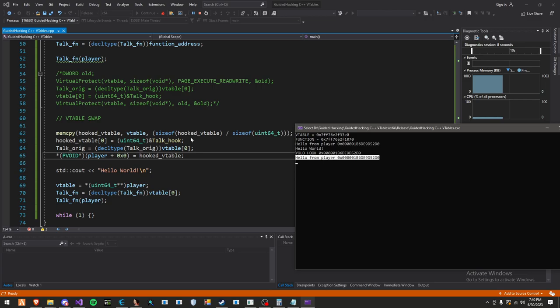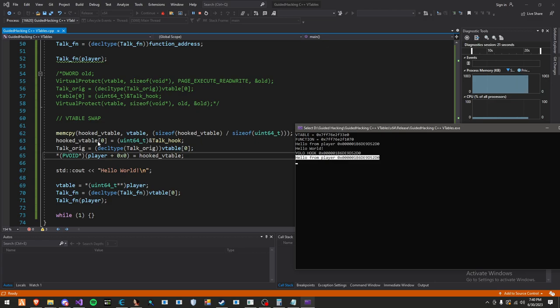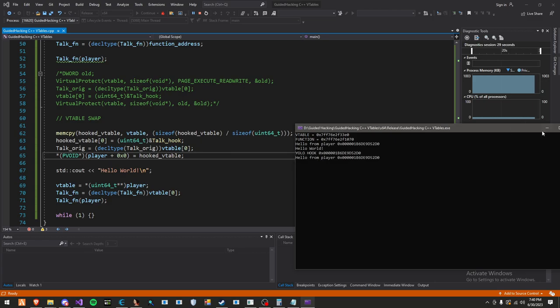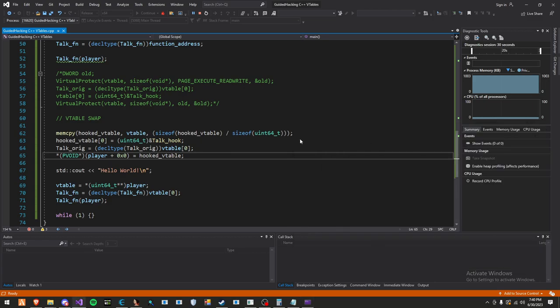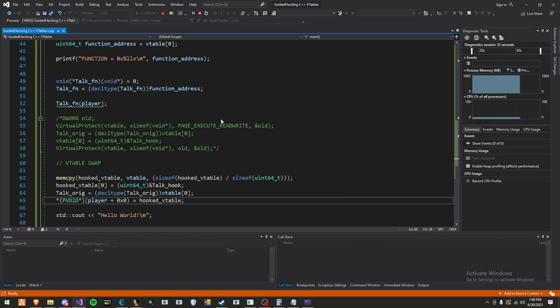So other than that, there's not really a huge explanation on how v-table swapping works. It's very simple. You just make a copy of the v-table. You set your own copy of the v-table function index to your hook. You set the original function. You swap out the v-table. That's it. And your hook is pretty silent. It's not noisy like patching the text section or protecting memory.